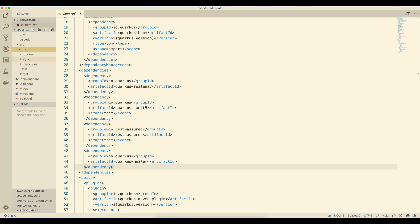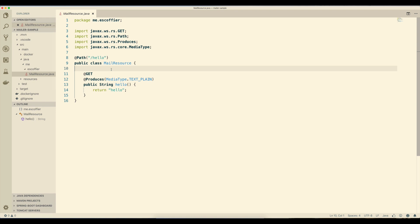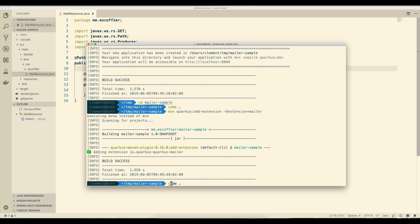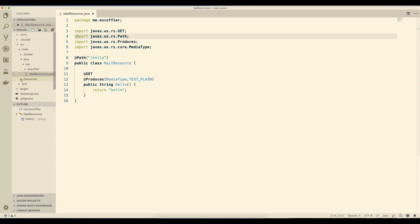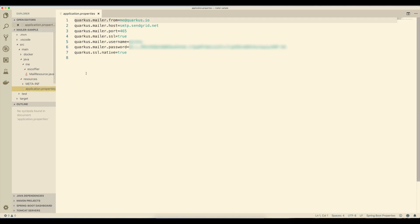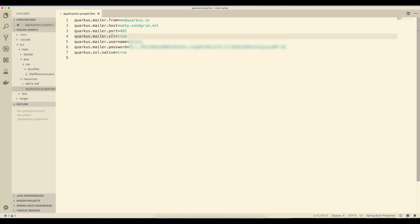We can now start using it, but first we need to configure the mailer to use your SMTP server. For this, we need to pass a few properties. I'm going to copy some properties from another application. We have the FROM property that indicates from which email address you're going to send emails. Then you have the host and port that configure your SMTP server, whether or not you want SSL. Obviously you can also configure the authentication method and things like this, and finally your credentials.